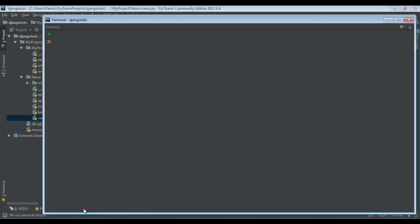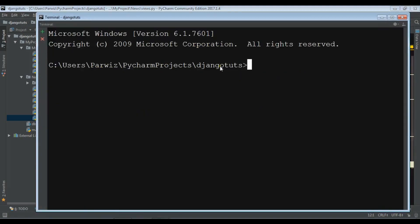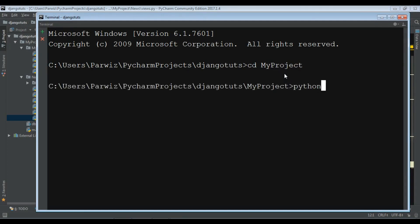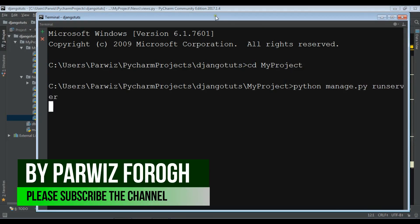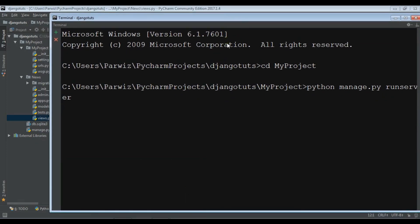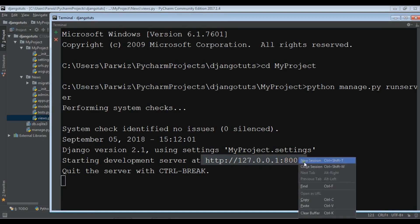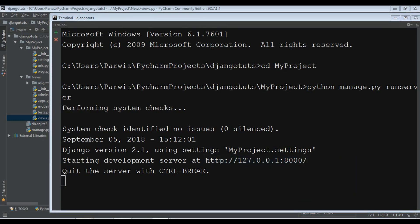Let me first run my server. Let me open this and change directory to my project, then run python manage.py runserver. After running my development server I will show you how you can map your URLs in the second, preferred way.